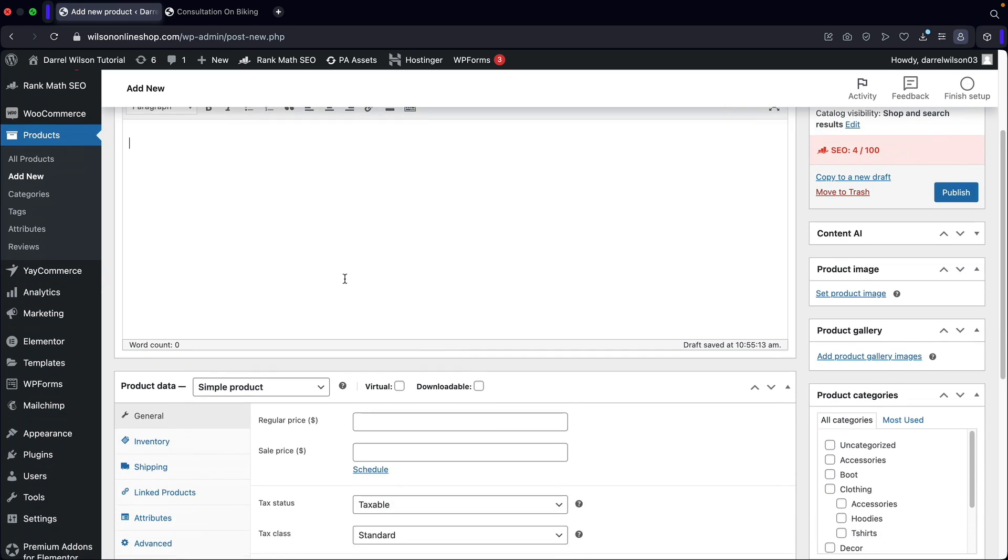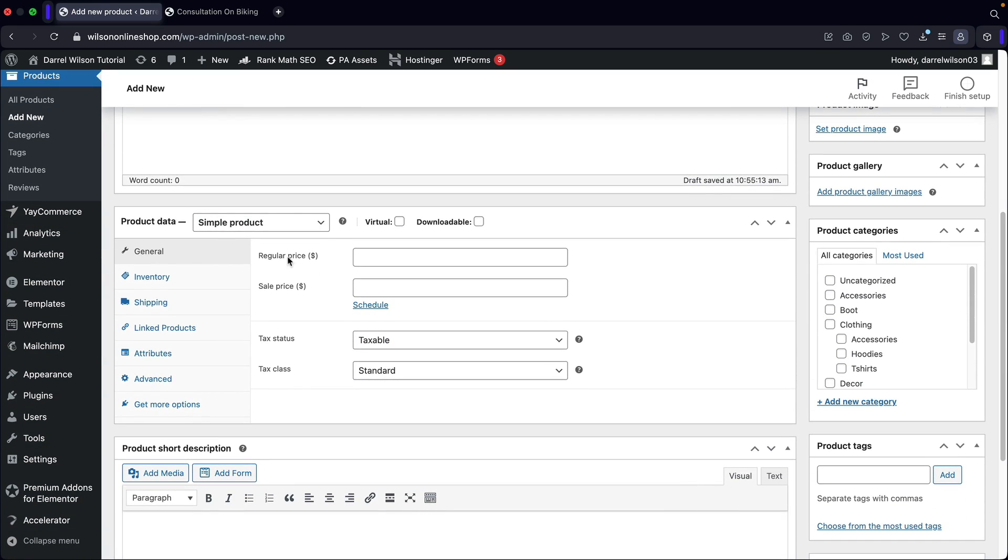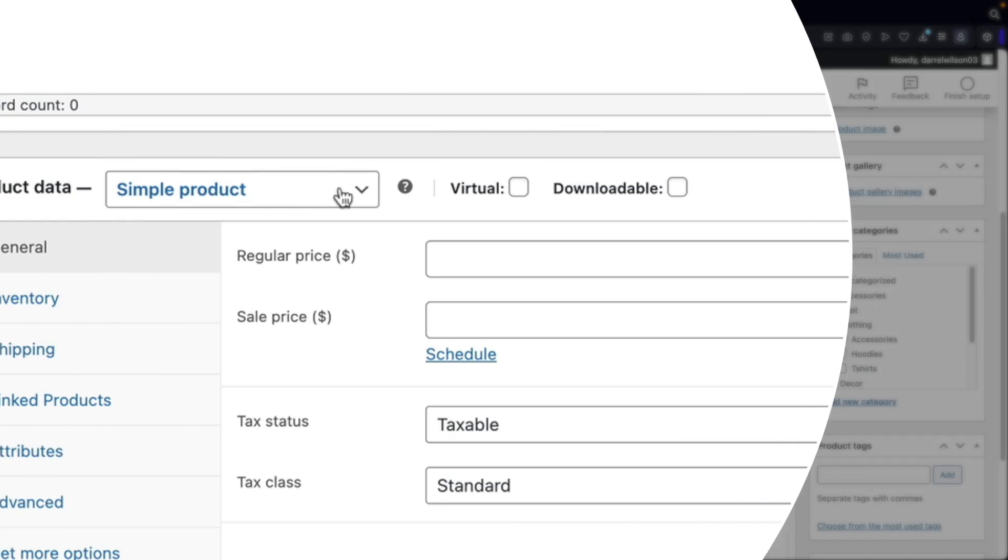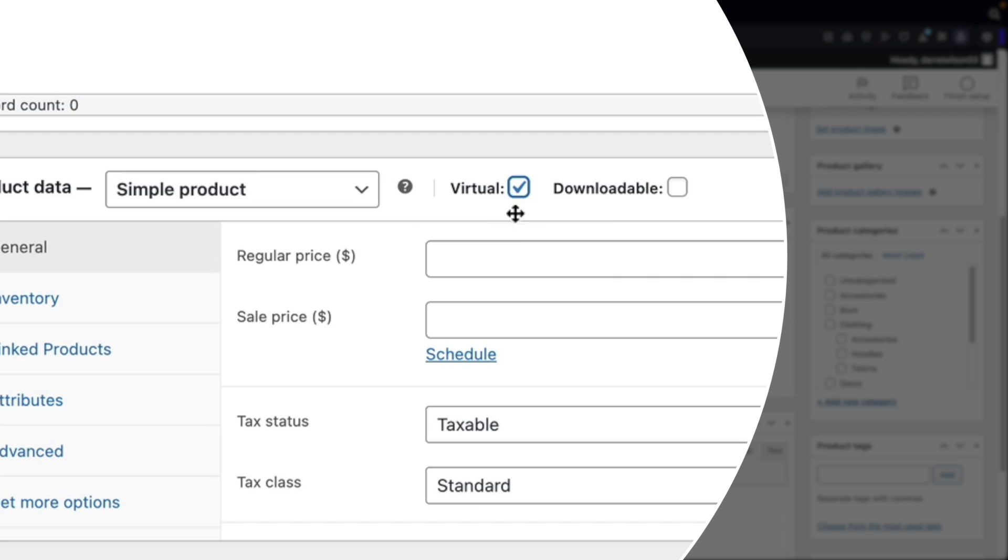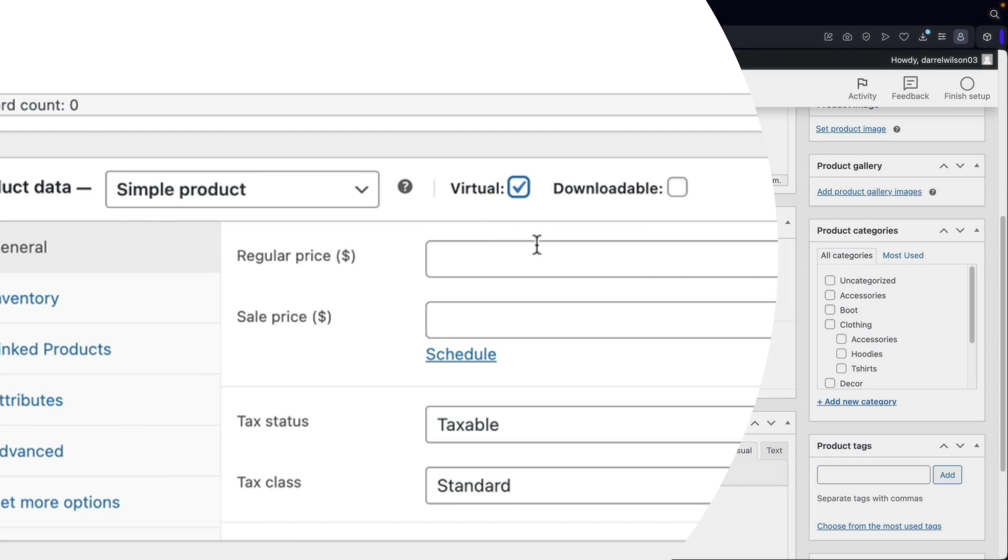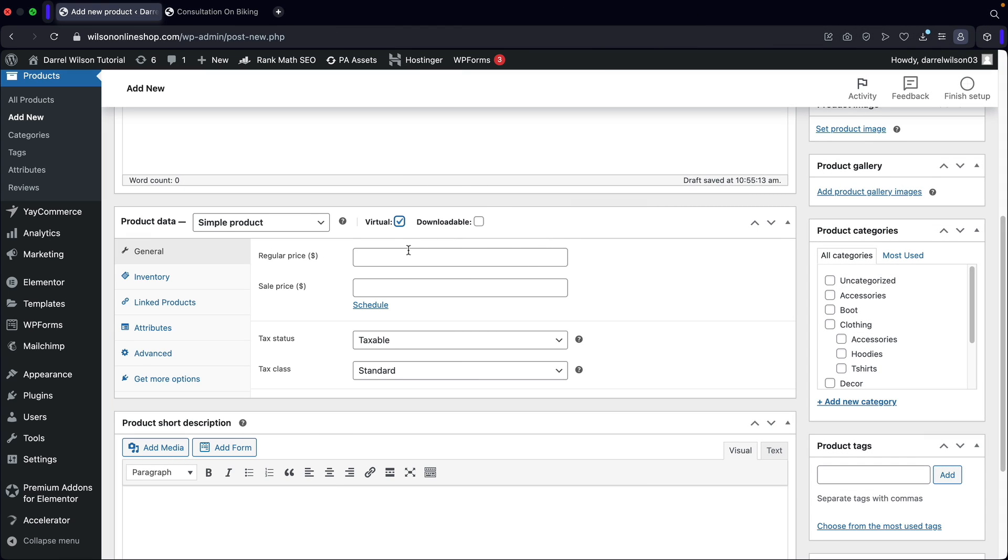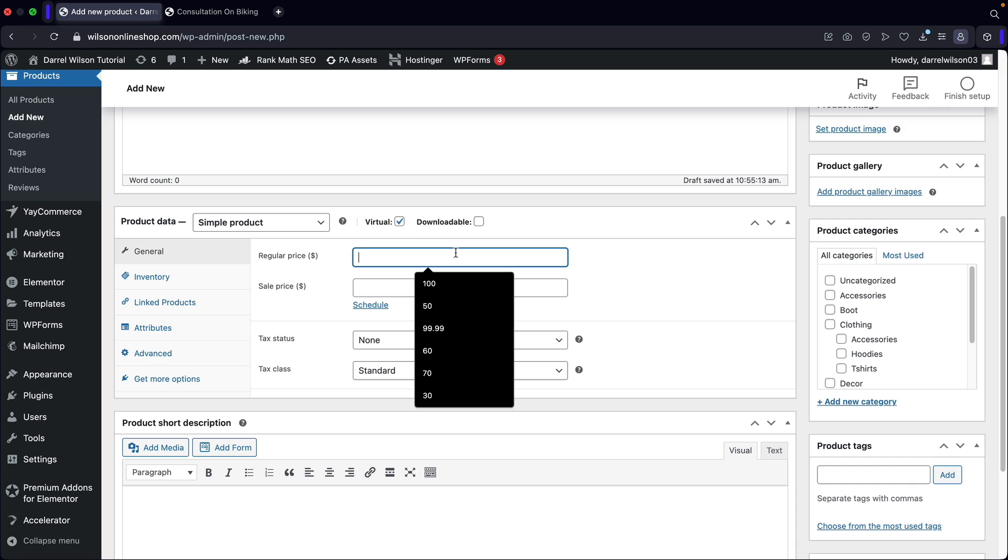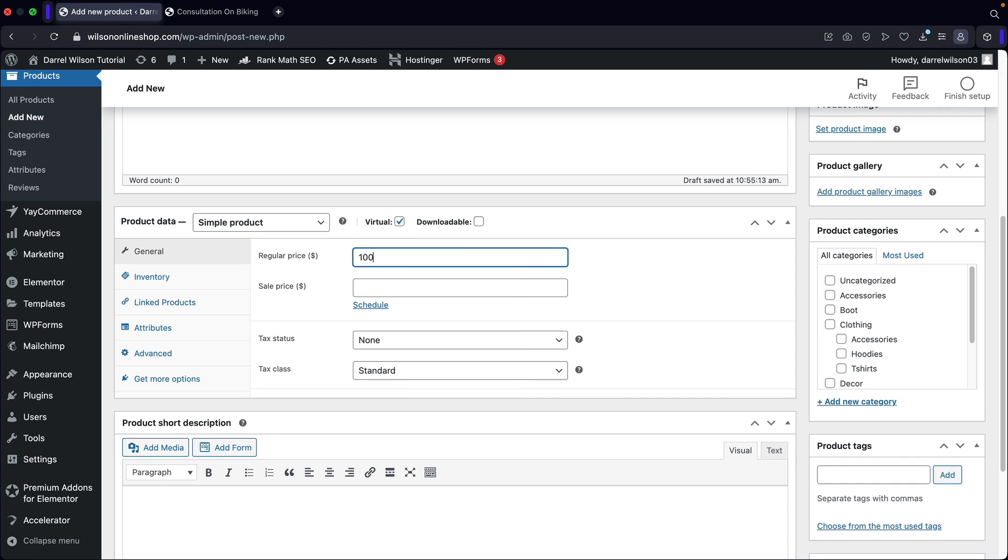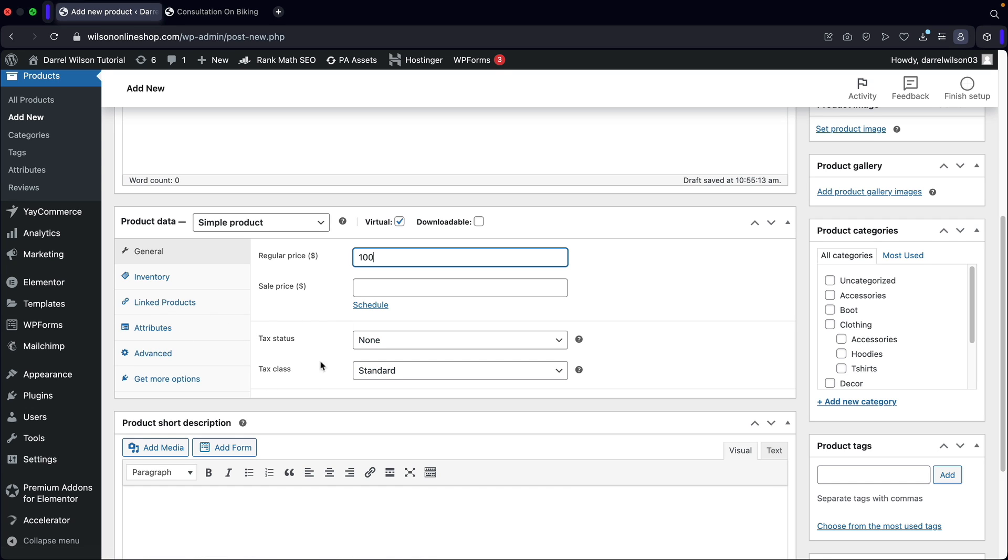Now we're going to scroll down and right here for product data, we're going to select virtual. So this will basically make it a virtual product and users will not be charged shipping. And in some cases, not tax, just in case you guys don't charge on virtual products, which I believe a lot of states don't. So let's go ahead and put a price here. This is going to be a hundred dollars.